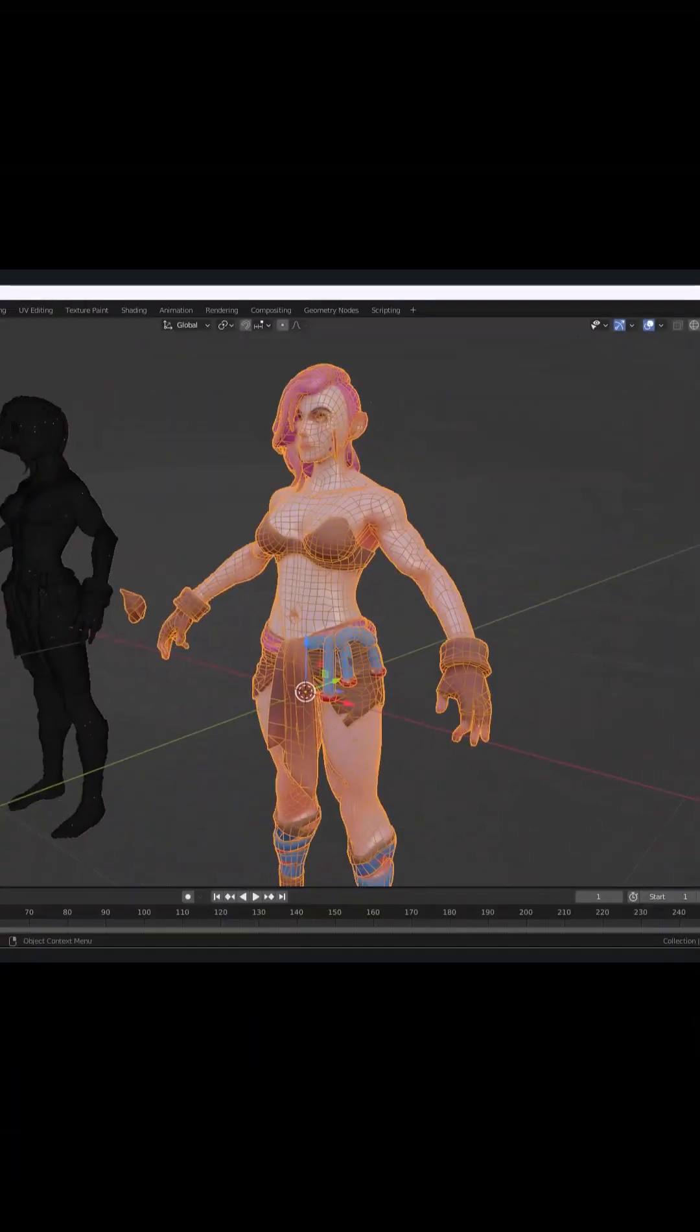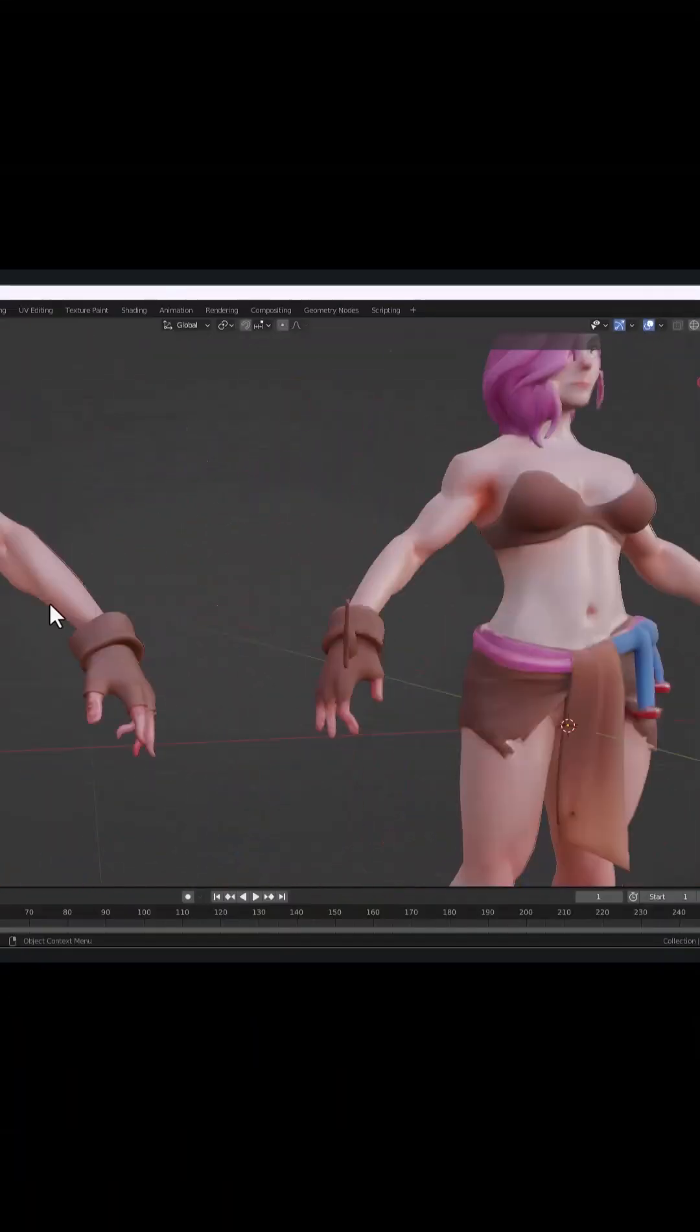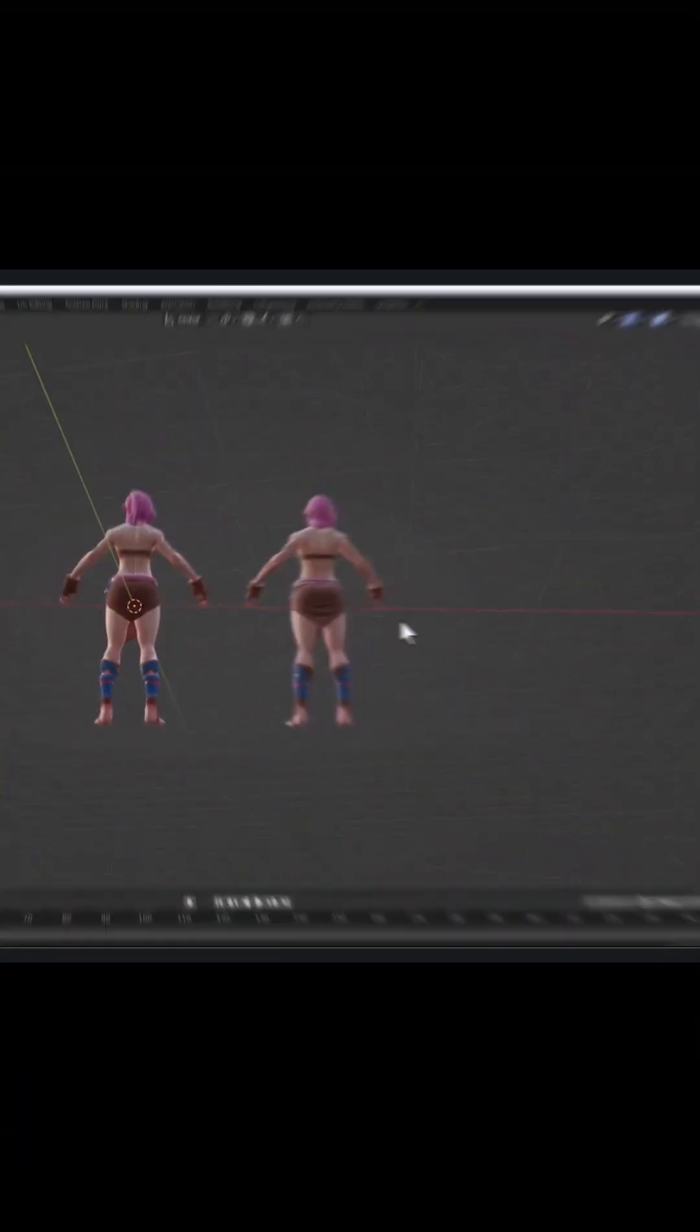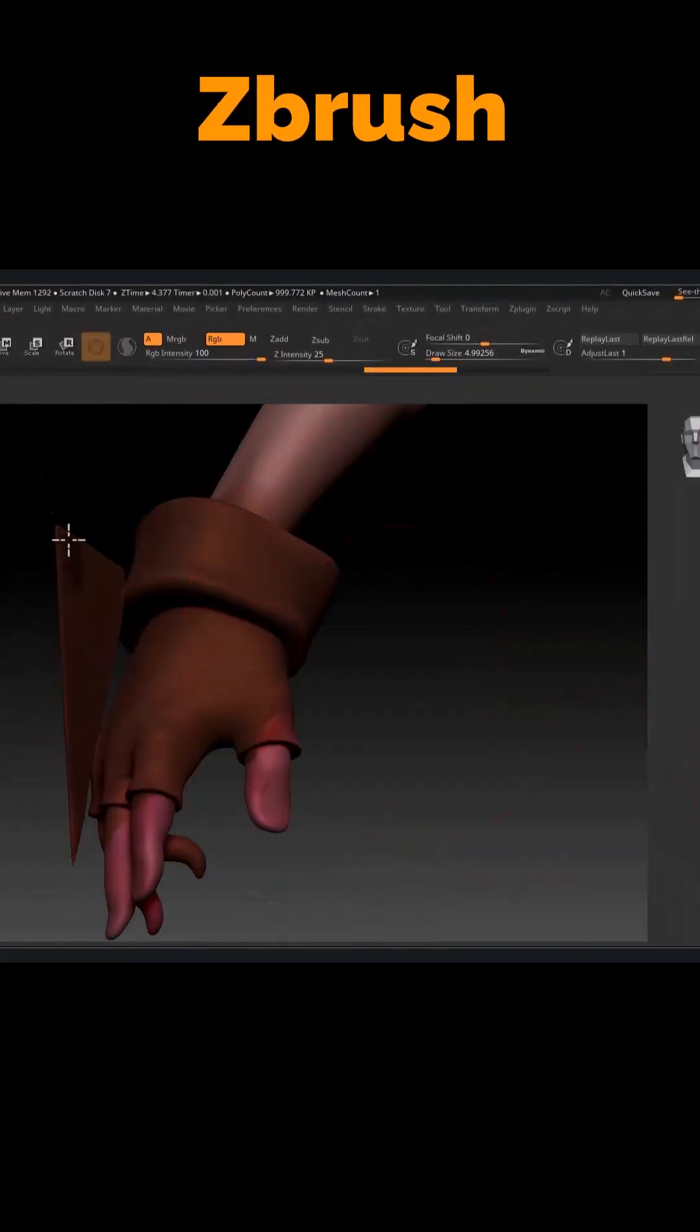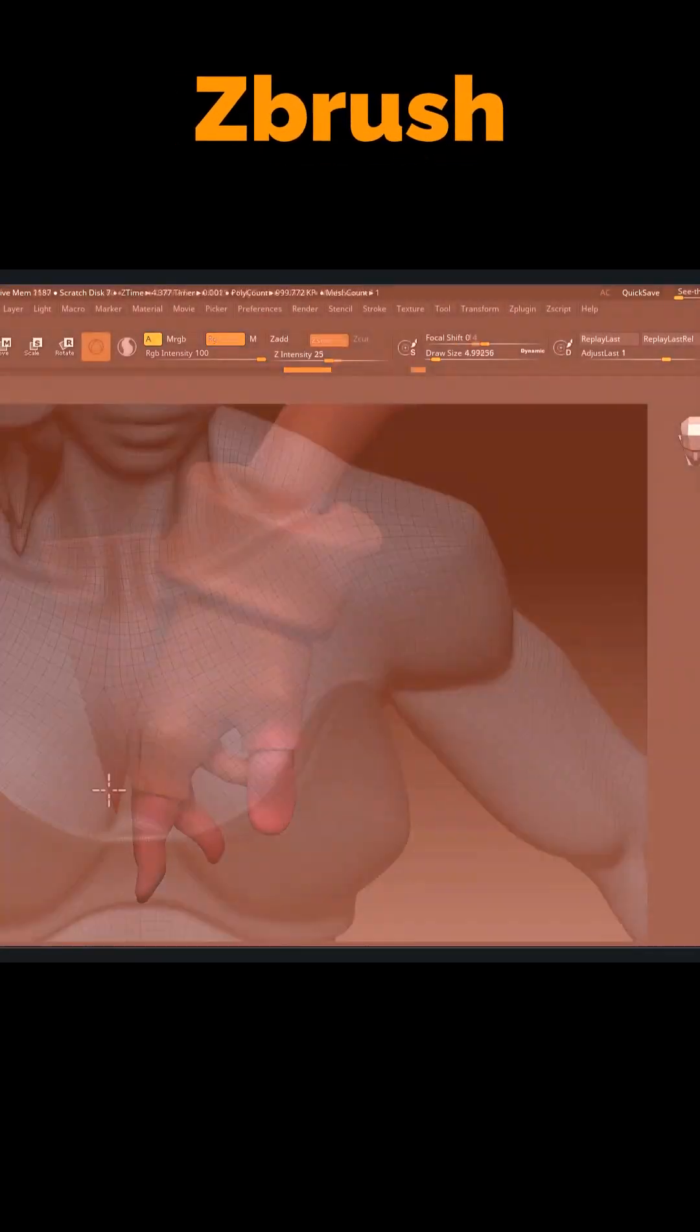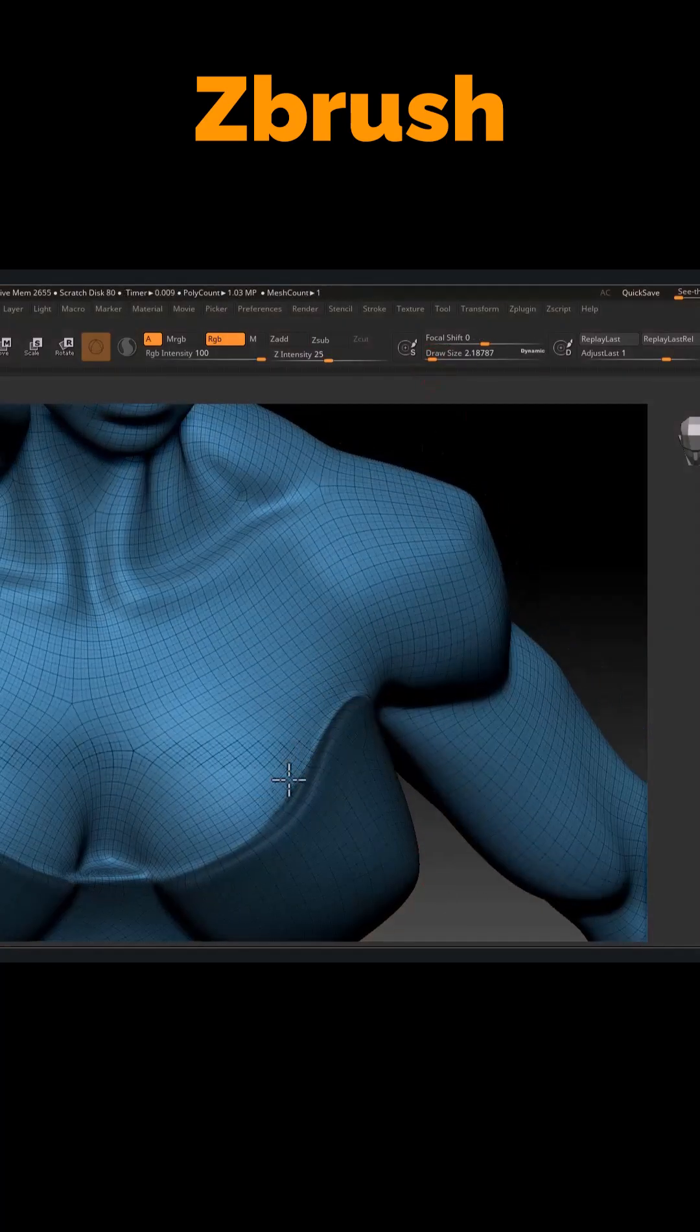We compare the meshes in Blender. Then move to ZBrush to refine the model, creating better topology and adding fine details.